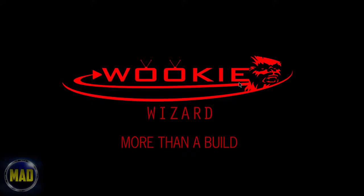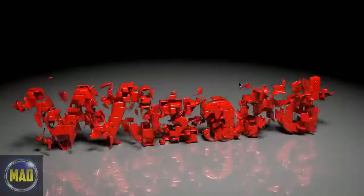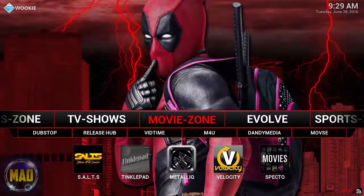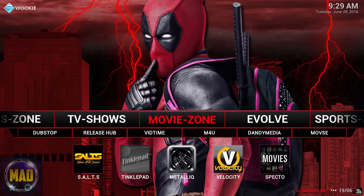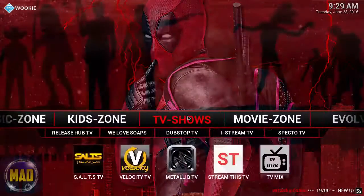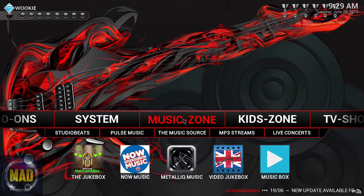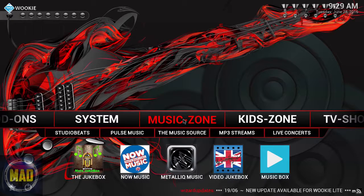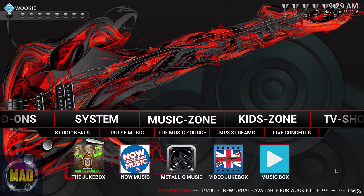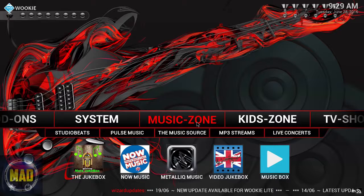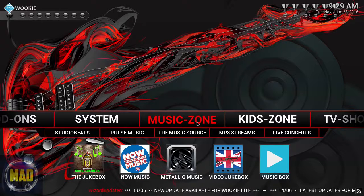Once it boots back up you'll be presented with the Wiki Wizard intro and it should populate your installation. We're going to check out what we have here, starting over at the Music Zone — there are a lot of movies too. Down at the bottom it's installing updates, which can take anywhere from one to five minutes, so allow that to complete.